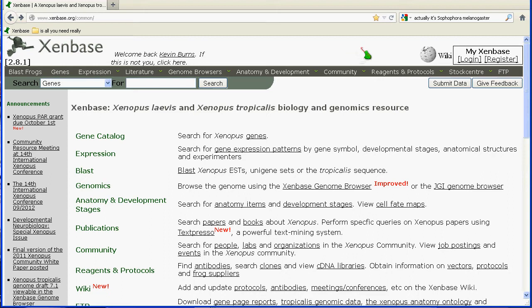Also, if you're an expert in some particular field — whether you're the best Pax2 or other gene expert in the world, or if you're really good on the development of the kidney — go ahead and access our wiki spaces, which are present throughout the database, and contribute your knowledge.